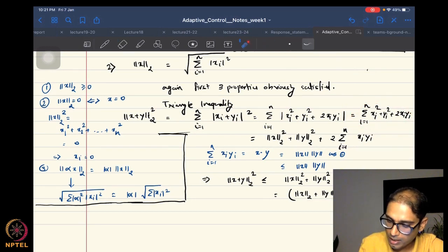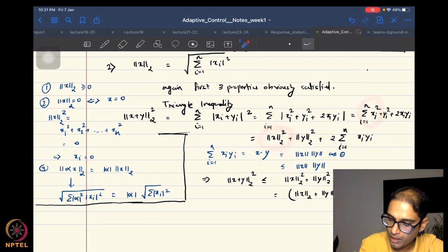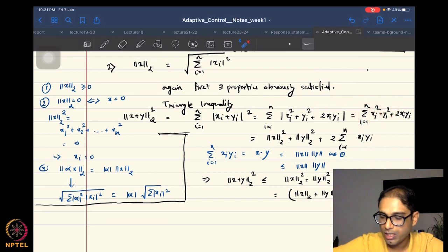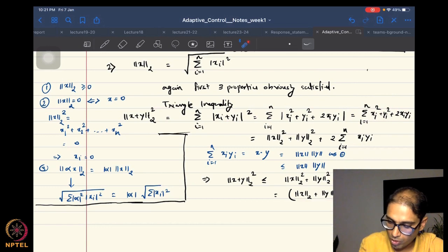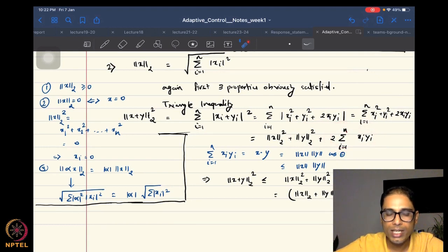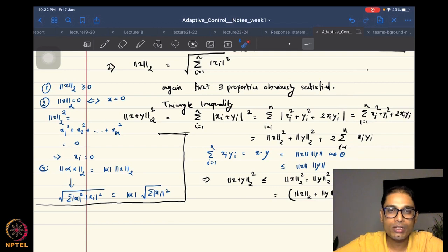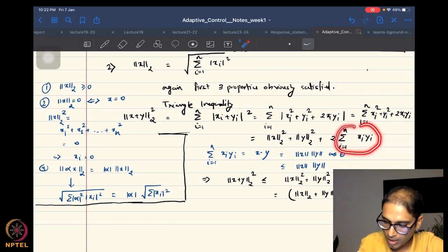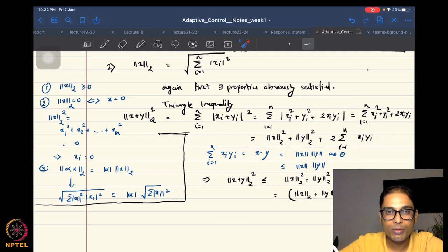I can plug back in the absolute values, and this quantity is just the square of the 2-norm of x. Similarly, this quantity is the square of the 2-norm of y. And I am left with 2 times the summation from i equal to 1 to n of xi yi. This expression is nothing but x dot product with y.